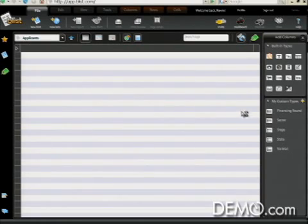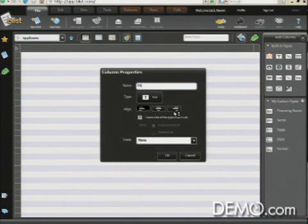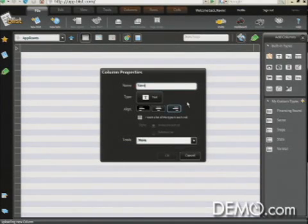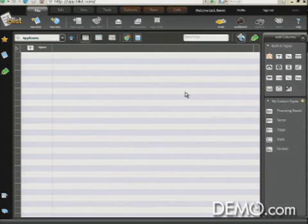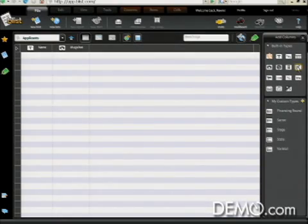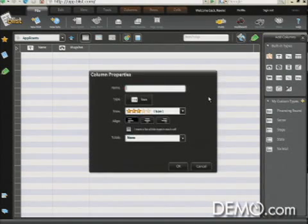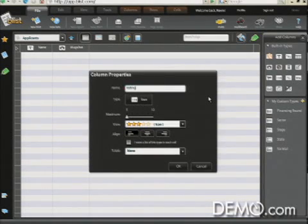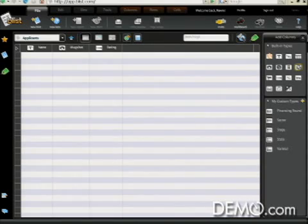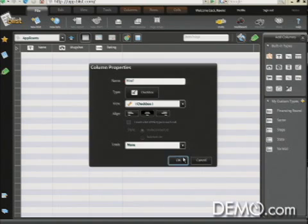So I'll grab a text column, and I'll call that name, and then I'll drag a photo column. Remember, we can store photos, and I'll call that mugshot, and then perhaps a star rating, which I'll just name rating, and then perhaps a checkbox to indicate whether I want to hire this person or not. So I'll call it Hire? And click OK.